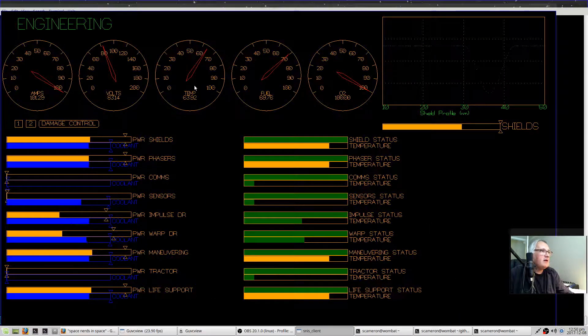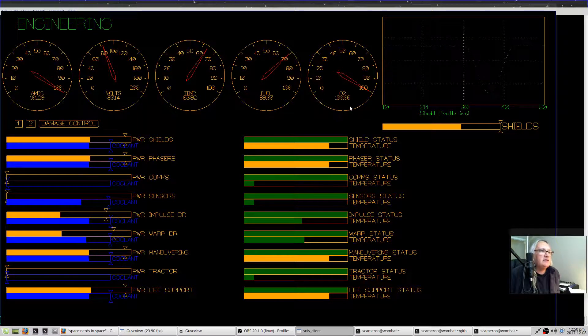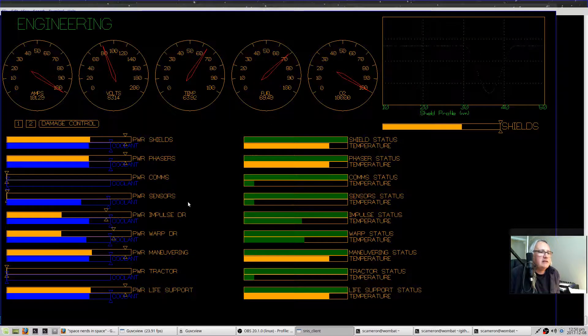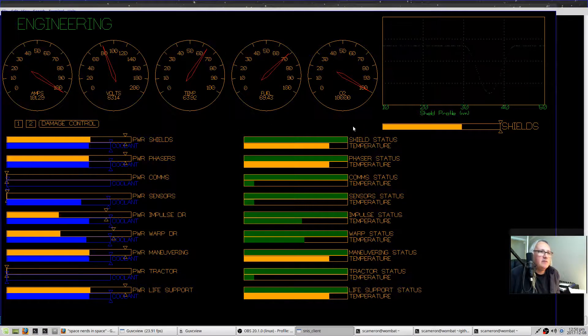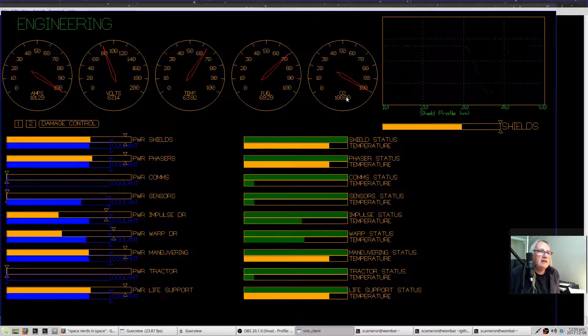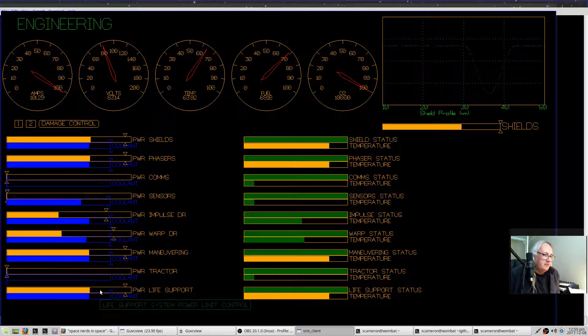So I think that's pretty much everything on the engineering screen. On these dials here, let's see. One other thing, yeah, that the life support—